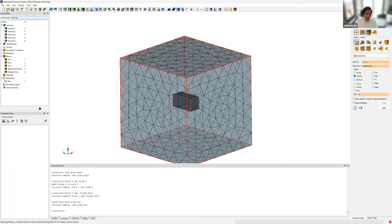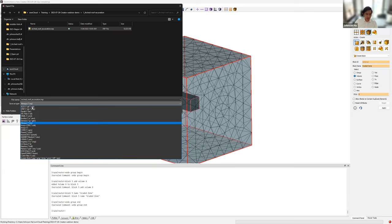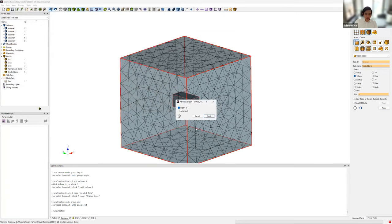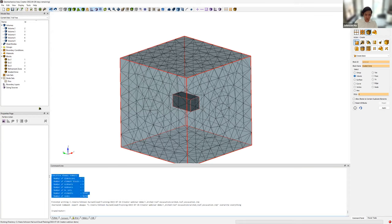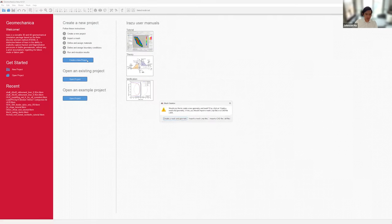A progress bar appears at the bottom, and when the mesh is successfully exported, a summary is shown in the command line panel. We can see that six element sets were exported, in addition to one node set, for a total of about 340,000 tetrahedrals. Now let's go over to Irazu and import this mesh that we just exported.